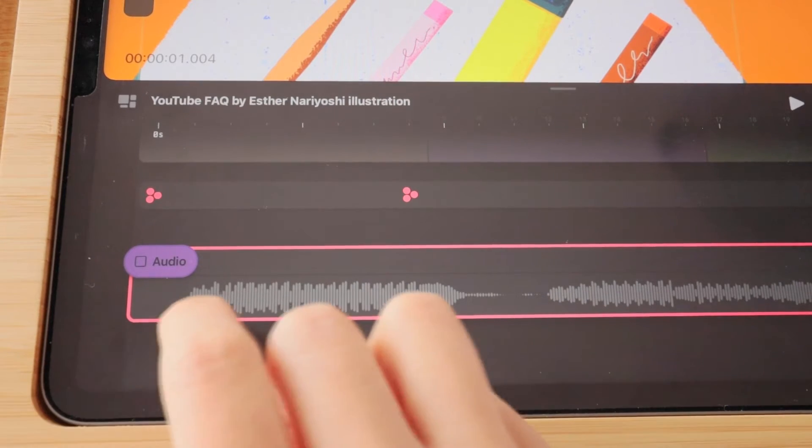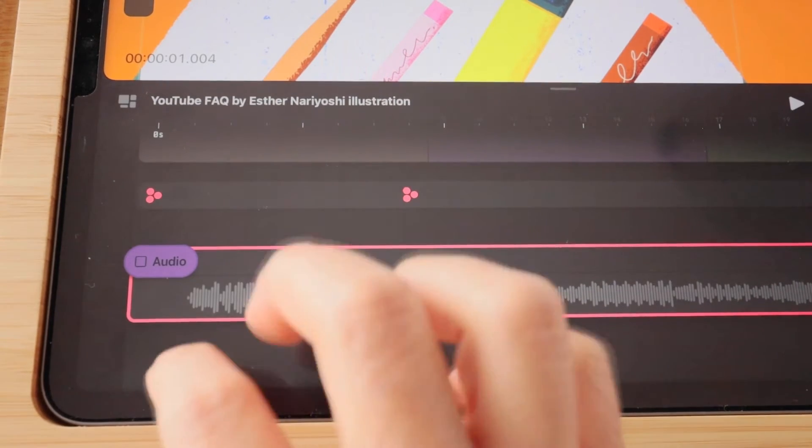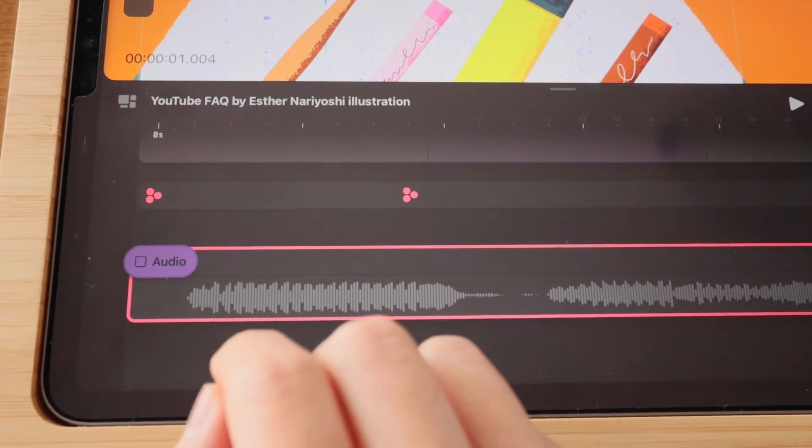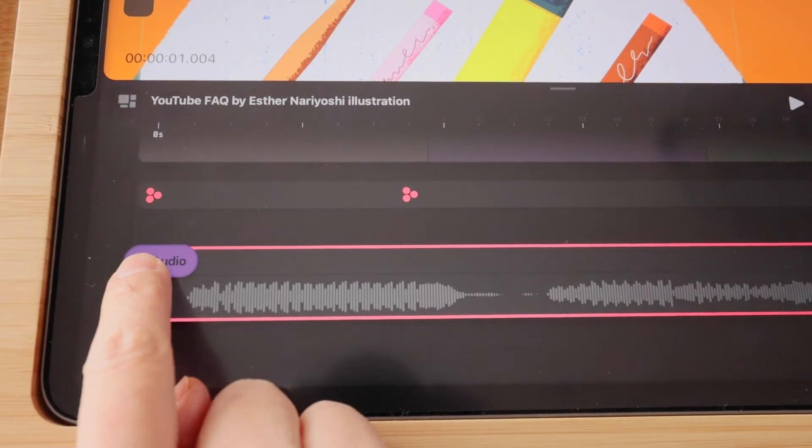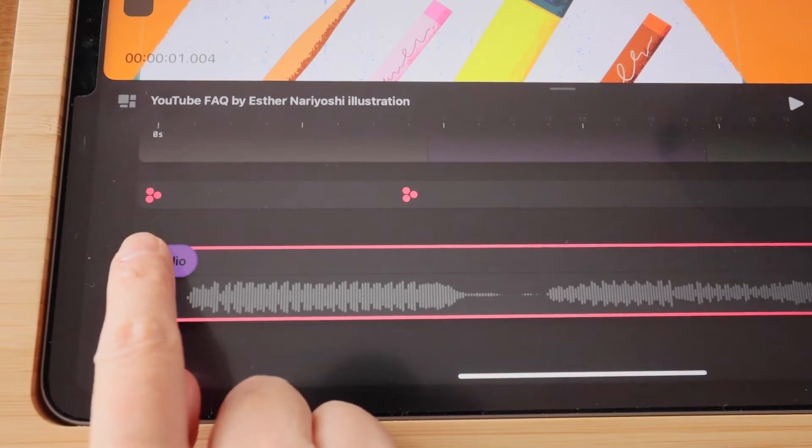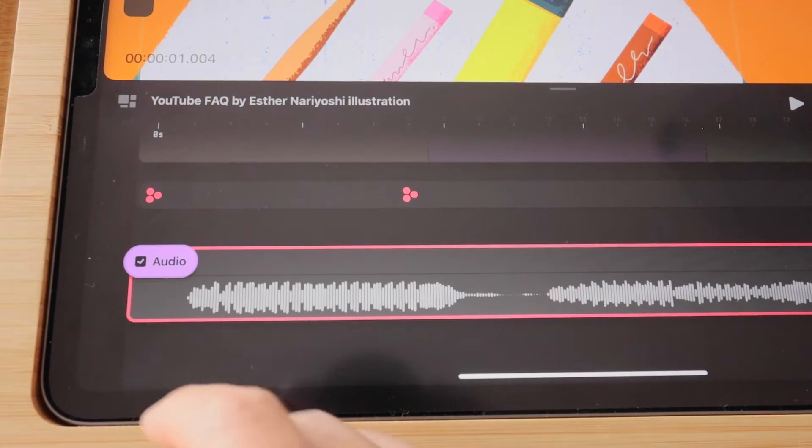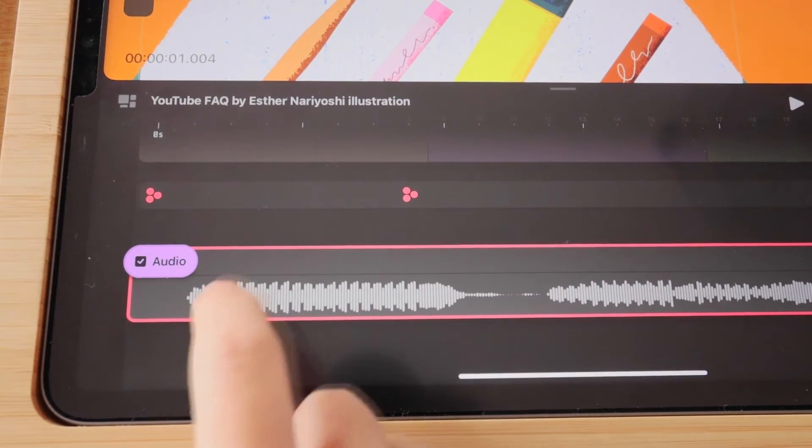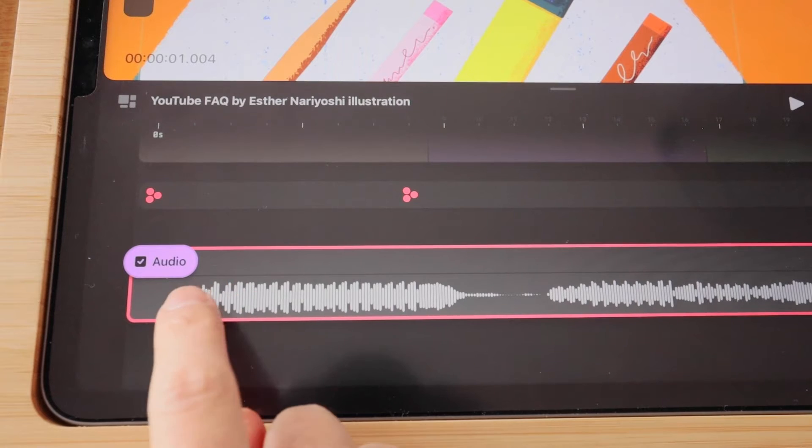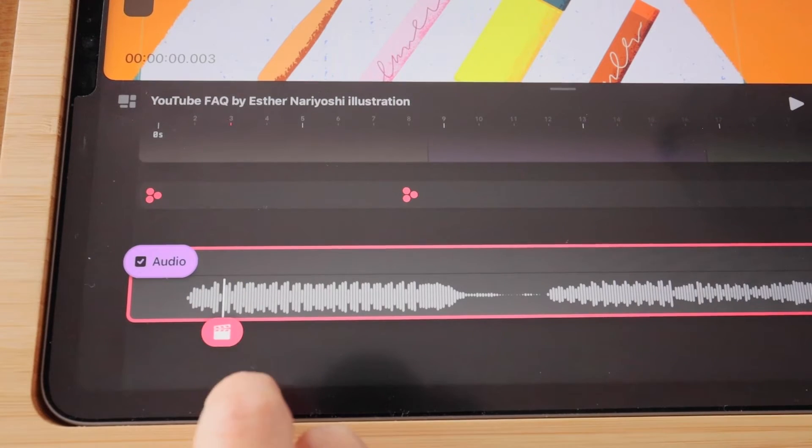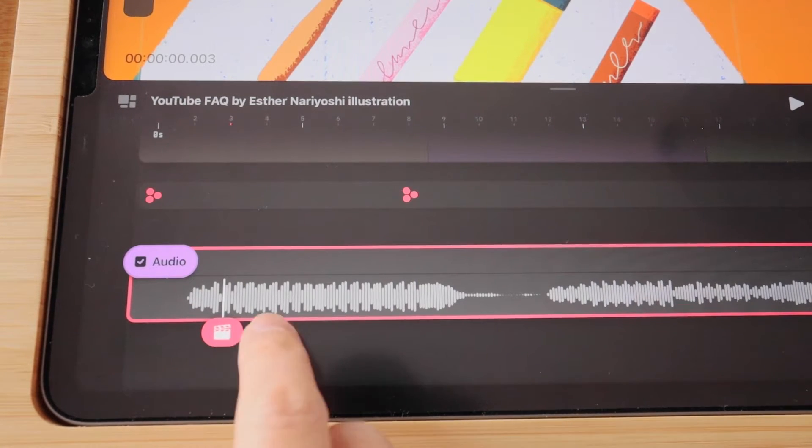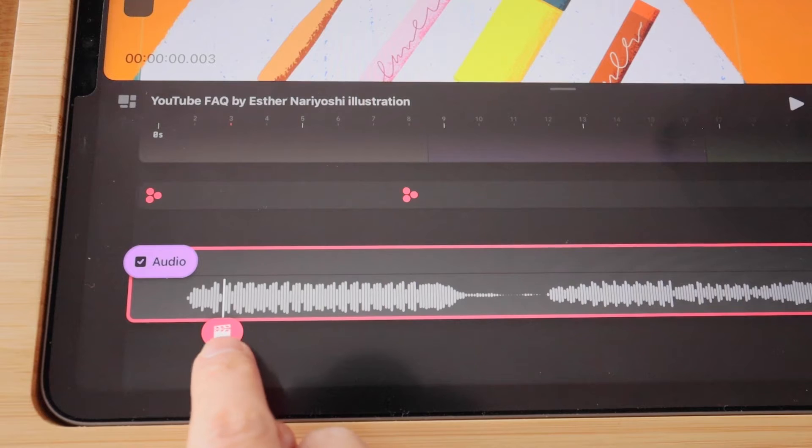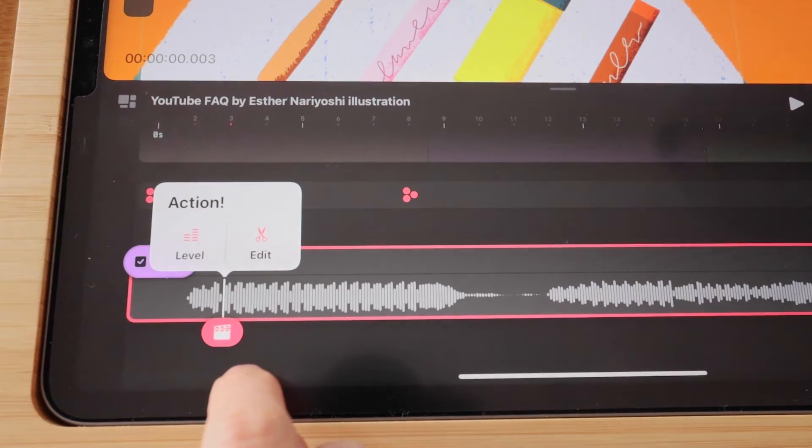And you can also just adjust the volume. So you can tap on the audio to turn it back on. And then tap on the track to create a keyframe. You can see the clapperboard playhead icon, just tap on it.